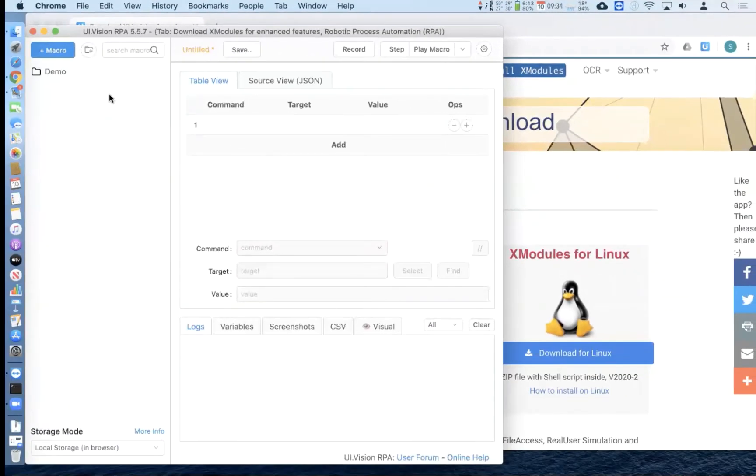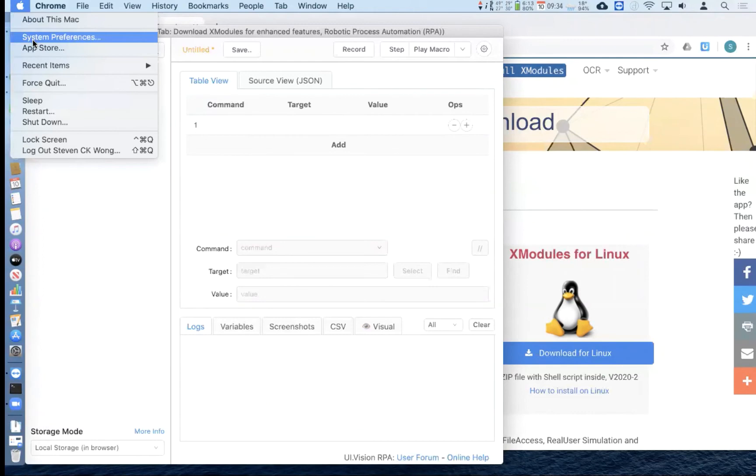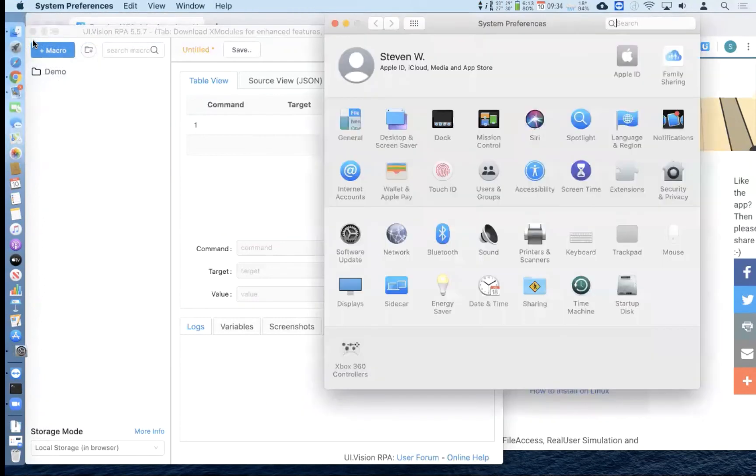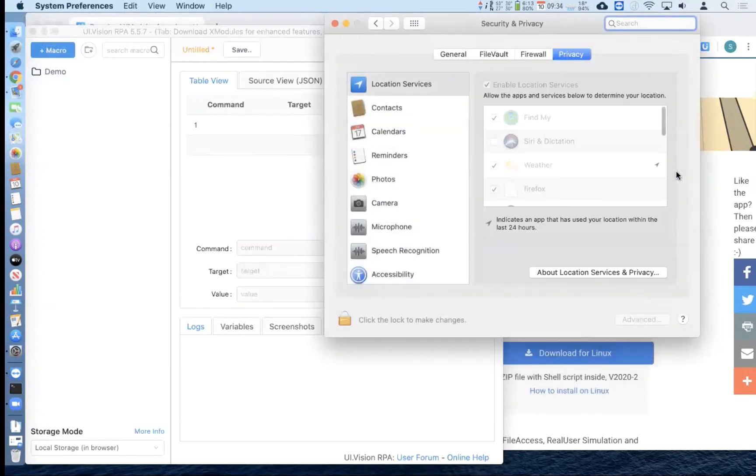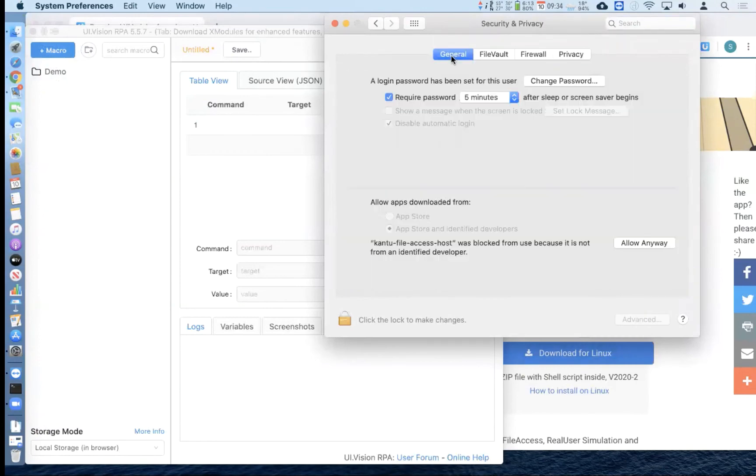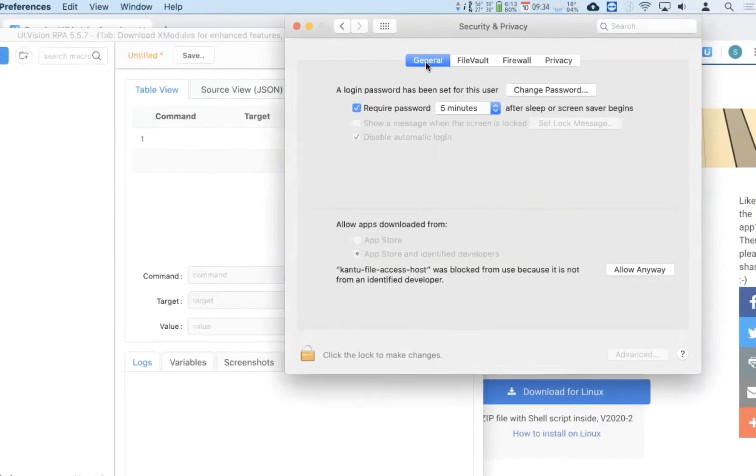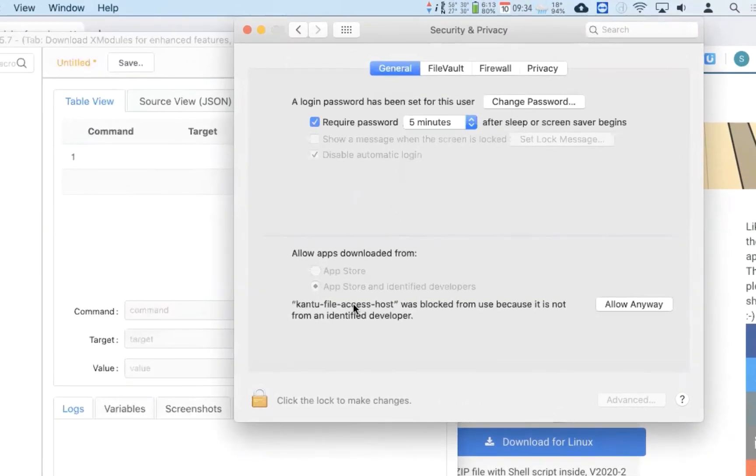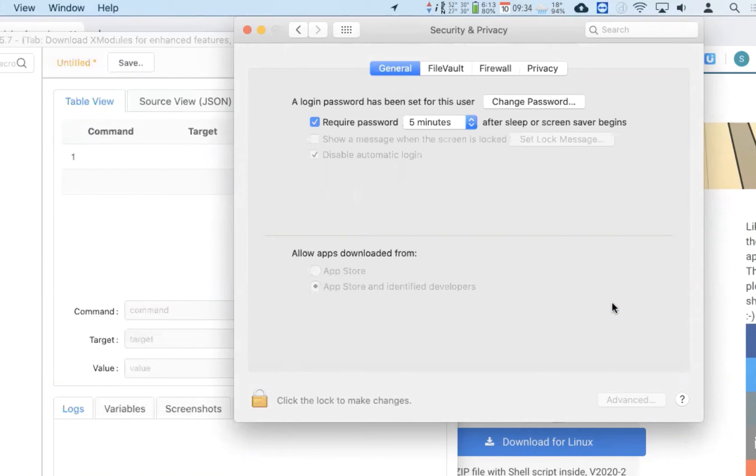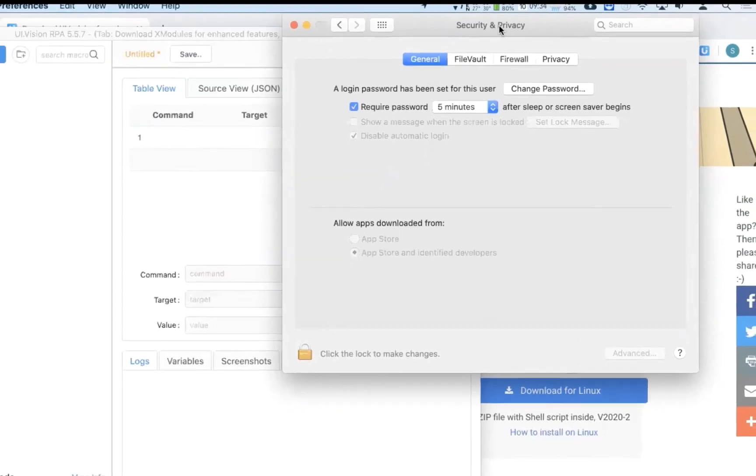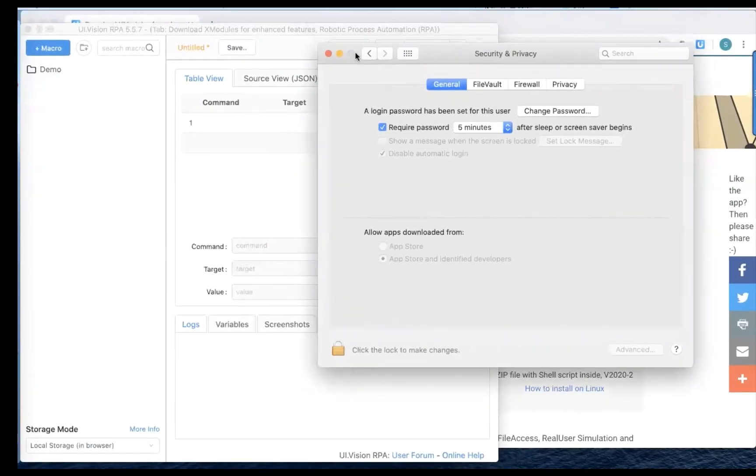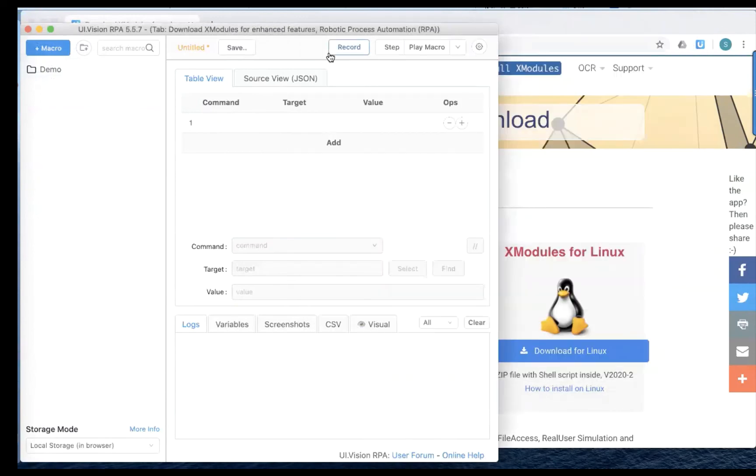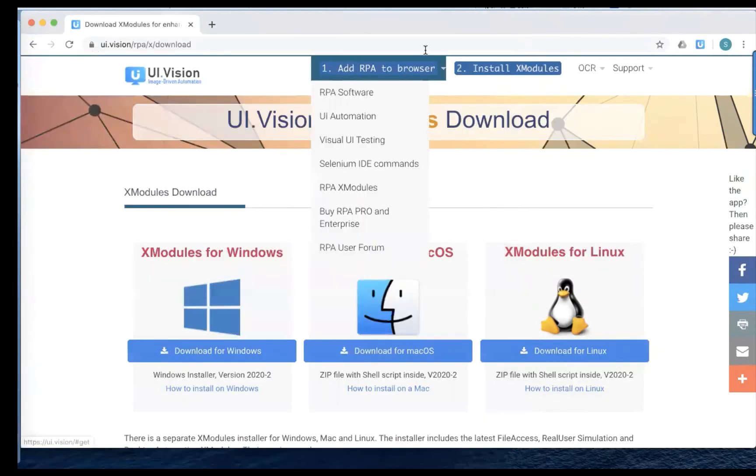And then what we're going to do is go to system preferences. And then go to security and privacy and then go to the general tab if you're not there. And now you would see a comment here that says that can to file access host was blocked. So what we want to do is click allow anyway. And close this screen.